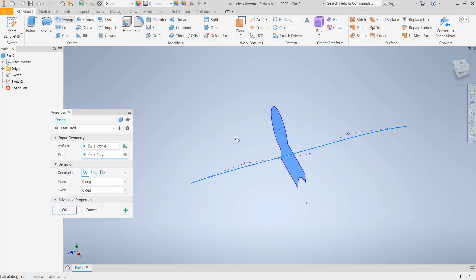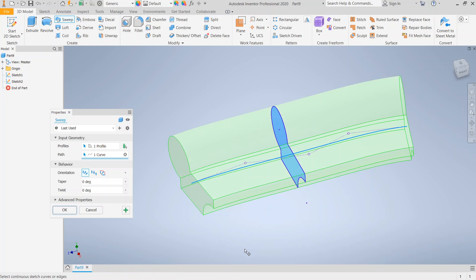And we're going to try our sweep again. And notice that we immediately get a preview. So if you don't get the preview initially and then you get the error self-intersecting, it's almost always a self-intersecting error.